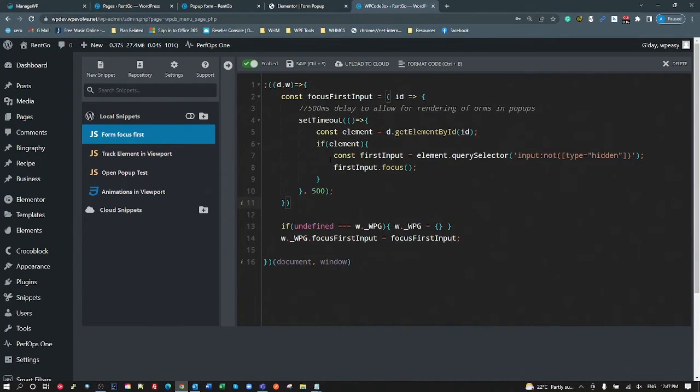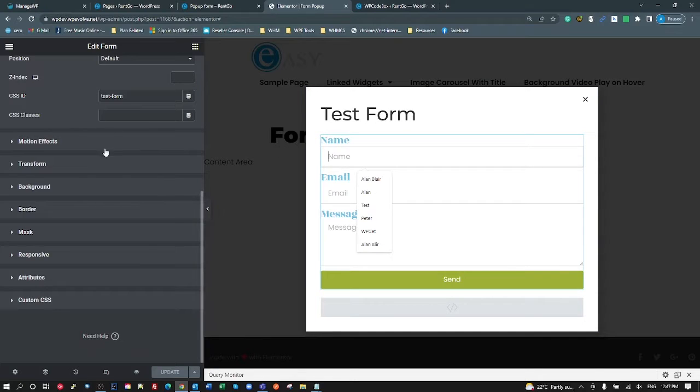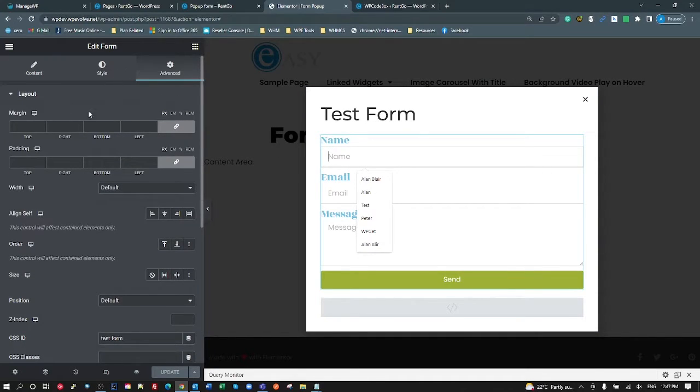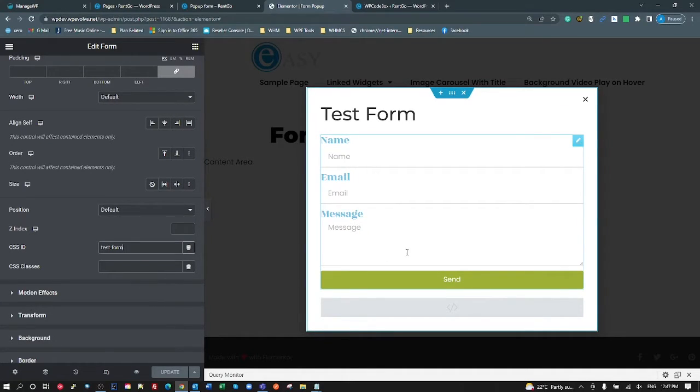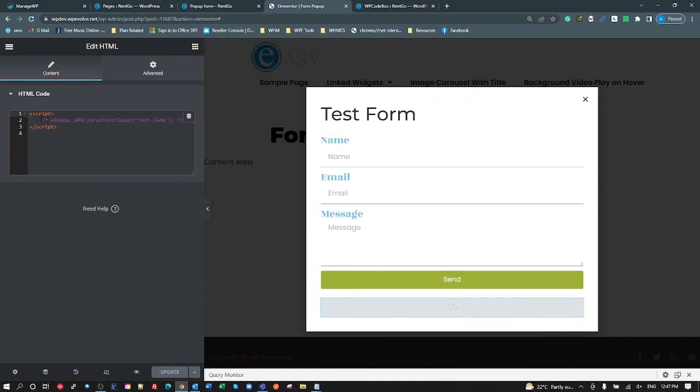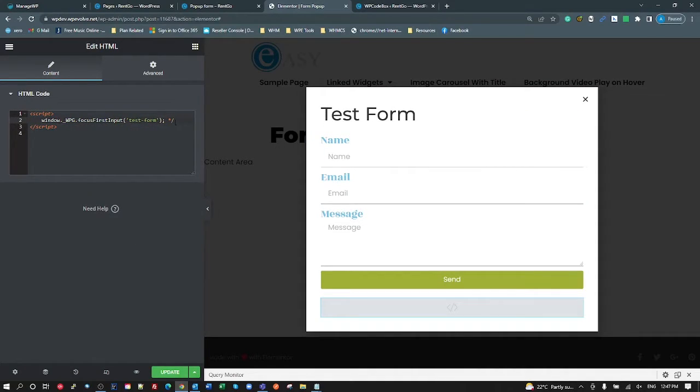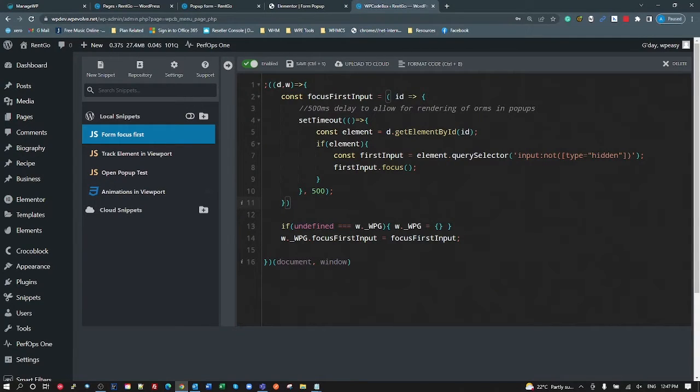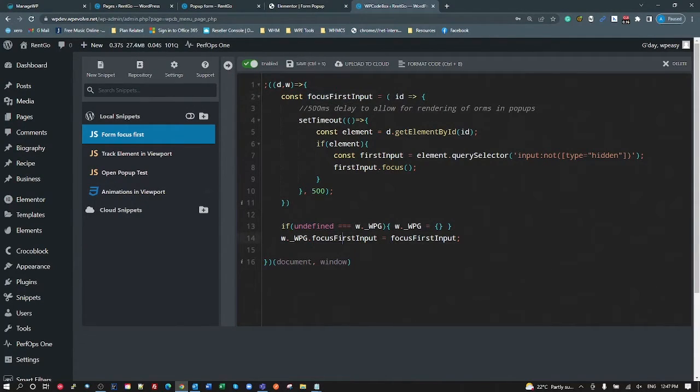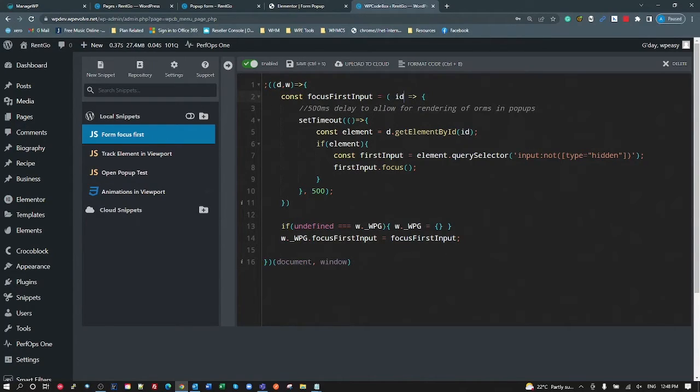So heading over to the form, all we have to do on the form is give the form an ID. So I've called this one test form, so test-form. And then we add an HTML widget. And in that widget we add window._wpg.focusFirstInput. We want to pass in the ID of this form, which is test form. So heading back to here, that's going to pass in from the window._wpg, it'll call this method, pass in the test form.